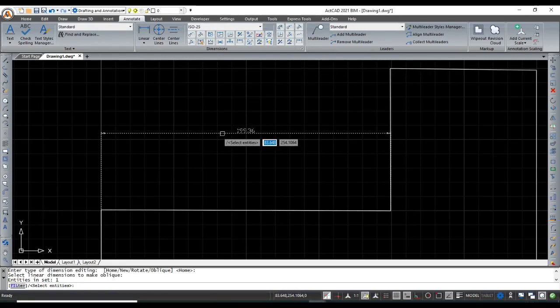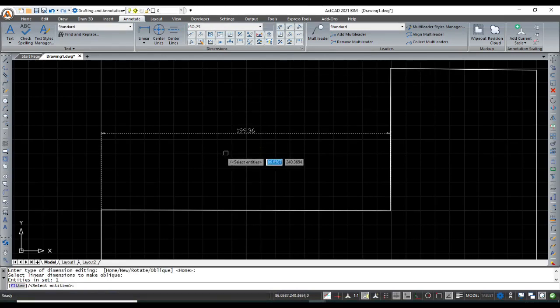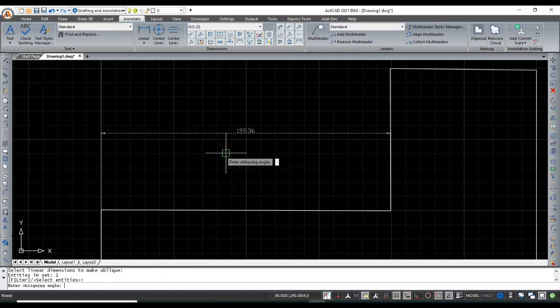Then select the Oblique command from the Annotate menu. Next, select the linear dimension to make it oblique and then press Enter.